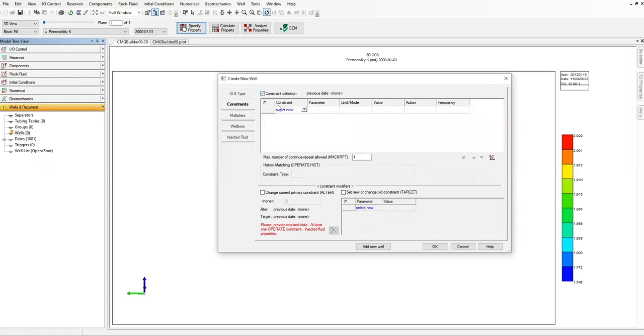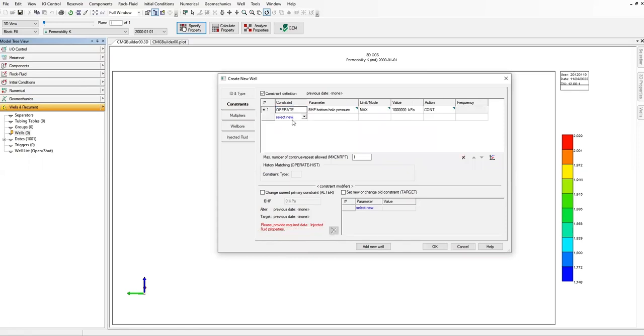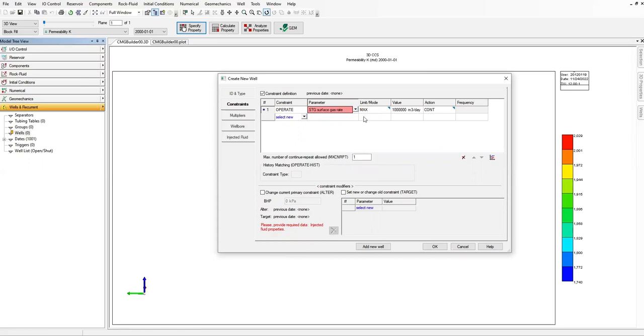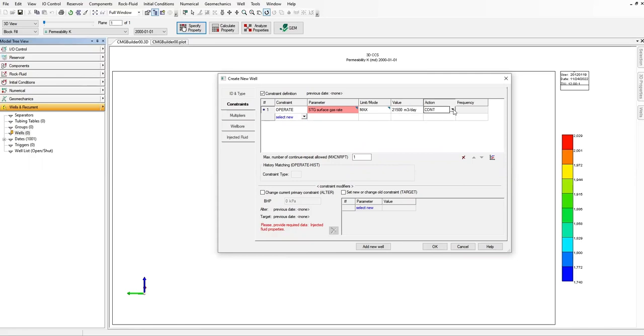Let's put the constraints, so the first constraint is operate. For the operate I'm going to select STG surface gas rate maximum, and the maximum value for my surface gas rate is 21,500 meter cube per day. I'm going to select count repeat.